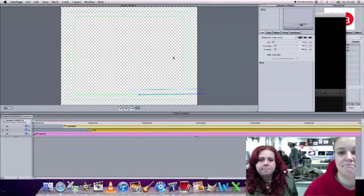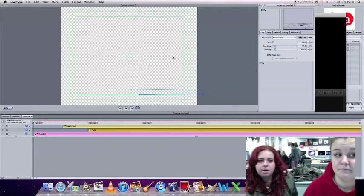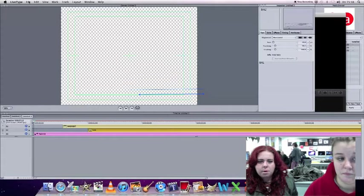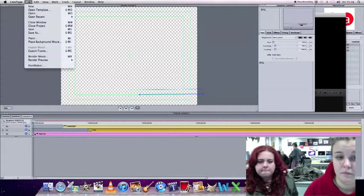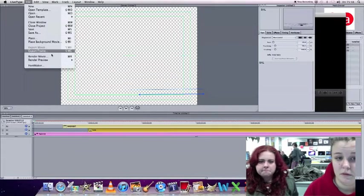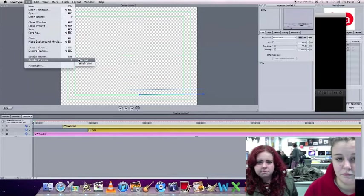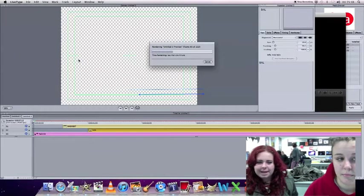Yep. And then you click file, render, preview, normal. Loading. And then that's it there.